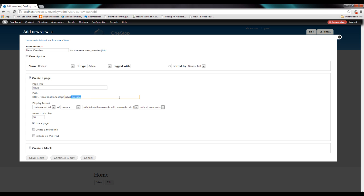We are also going to get rid of the dash overview from the path. The path is when you go to yoursite.com forward slash — what do you want that path to be? You can specify that in there and name it whatever you would like. We are going to leave the display format as an unformatted list because all we want to do is simply list the content that we have.